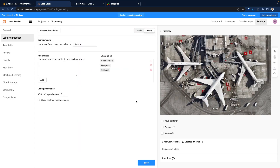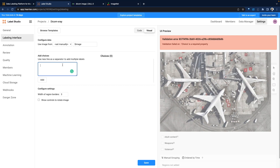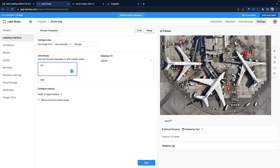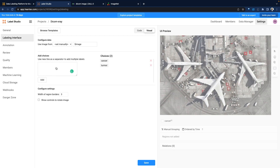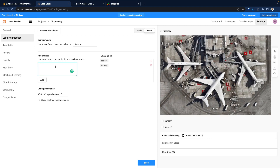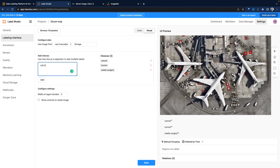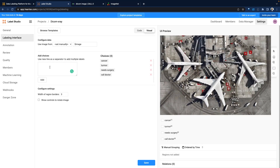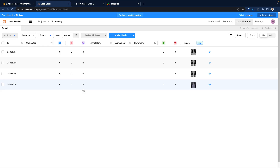Let's go back to image classification — that's what we're going to use. It shows us an image and gives us an idea of what is within it. Let's delete the default options since we're working with medical images. We can add labels like cancer, tumor, needs surgery, and call doctor — just throwing in a few options for the folks who are going to do the annotation. Save this, and now those tasks have been created.